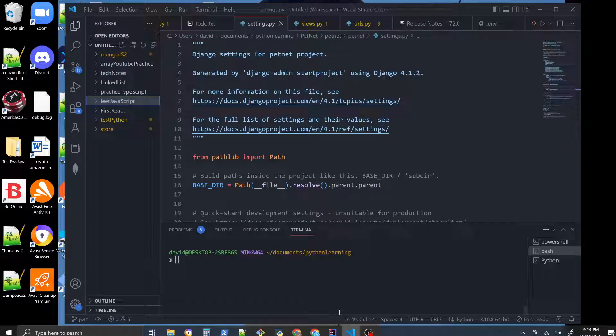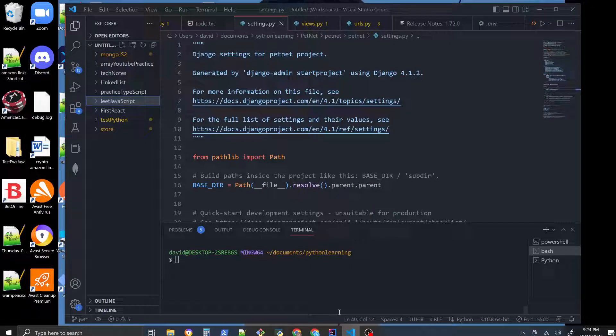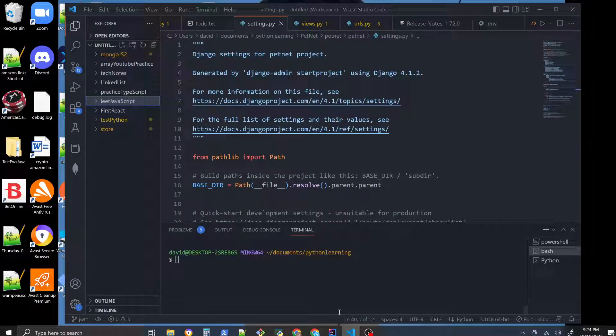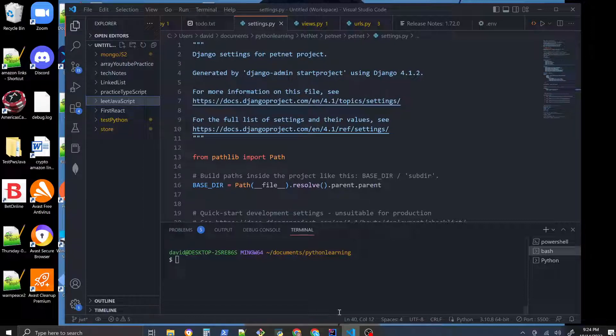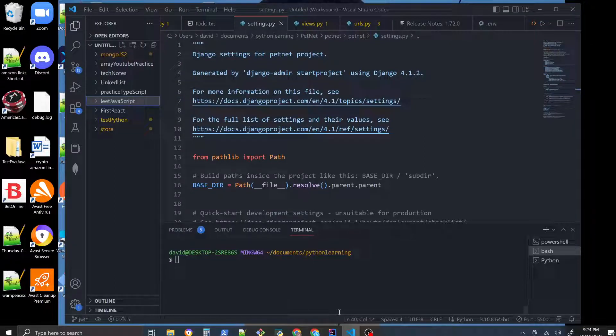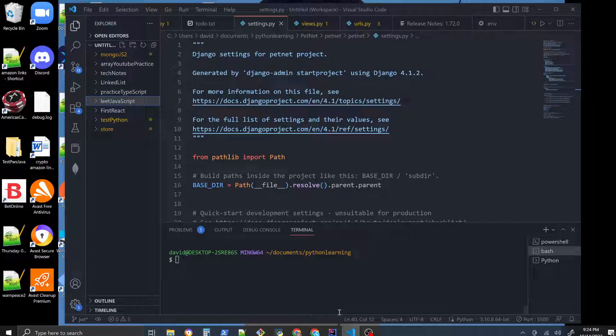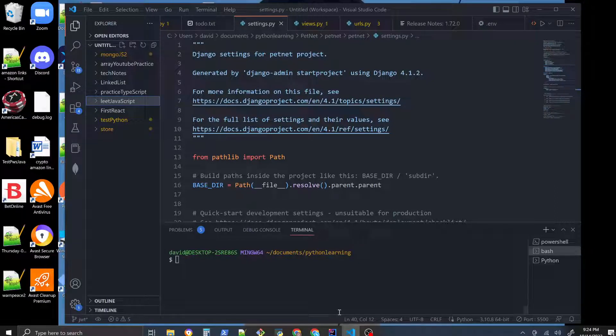Welcome, this is Coding Oak and right now I will show you how to make a scraper with Python. We're going to scrape Twitter, search for a term, and return all the most recent tweets given a certain expression.